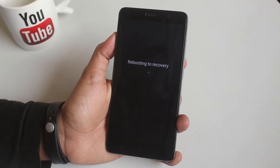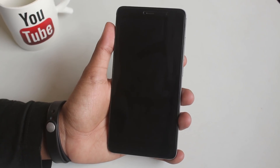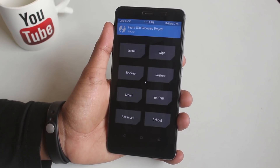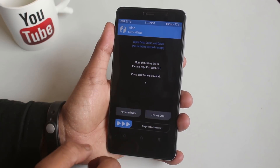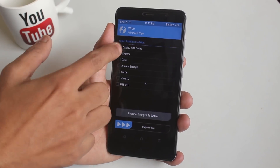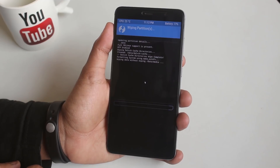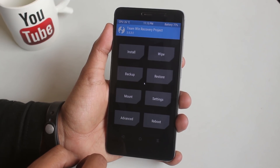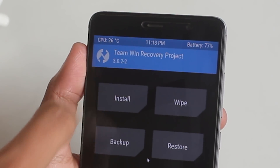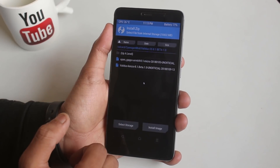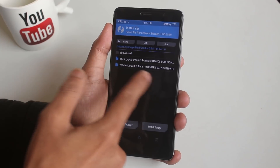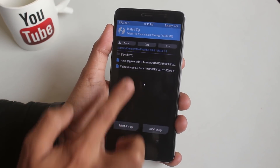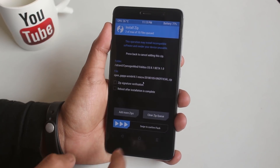As I have already downloaded the ROM and GApps, let me boot the phone into TWRP recovery. Go to Wipe, then Advanced Wipe — wipe cache, Dalvik cache, system, and data. I am using TWRP 3.0.2 to flash this ROM. Now hit Install, locate the ROM and GApps file, select them, and swipe to confirm flash, then wait.